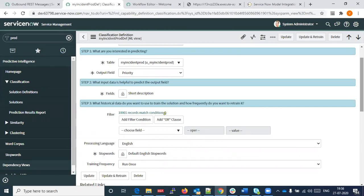This is the form ServiceNow provides for configuring your input field, output field, and filter conditions. That's what it provides for creating a model, which it calls a model solution. Then we can update and train this.